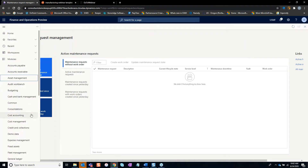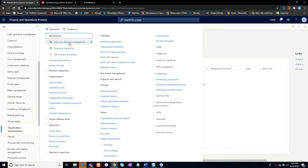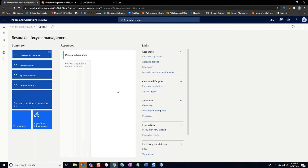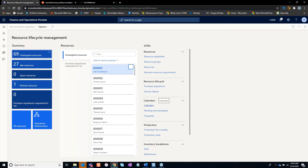Within D365, you have the Resource Lifecycle Management module. Going to that workspace, it's a good collection of your resources and resource groups — commonly known from AX 2009 and AX 2012 as work centers and work center groups. Here, the function of creating and maintaining resource groups and resources can be easily done, along with setting up calendars for those resources.